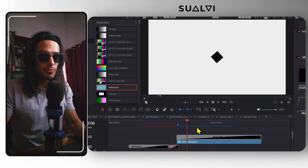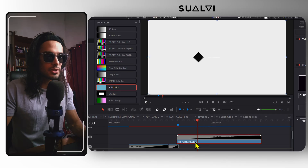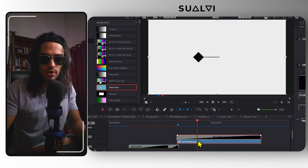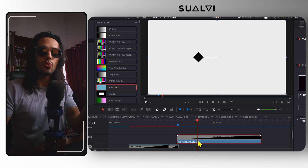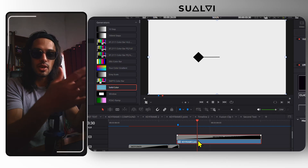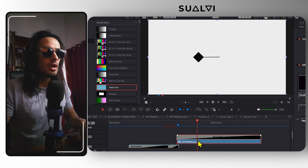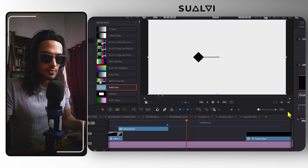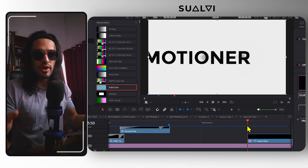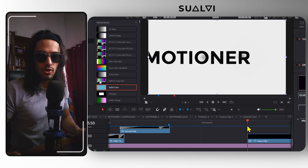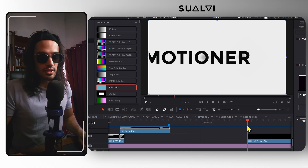I did something similar here for the keyframes, but this one is a little bit more complicated. I'm actually recording the whole process while I'm experimenting and building the animations with the Motioner tool. That's going to be a longer video because it's a little bit more slow-paced and experimental. I will let you know when that is up.